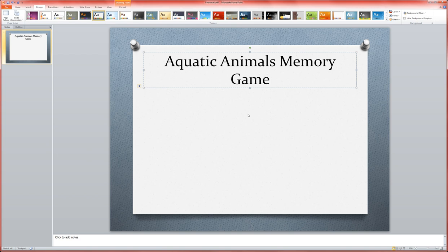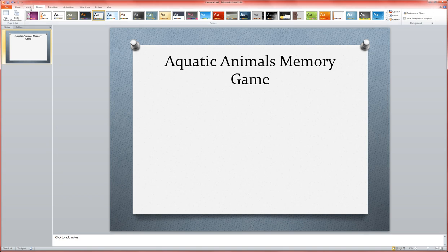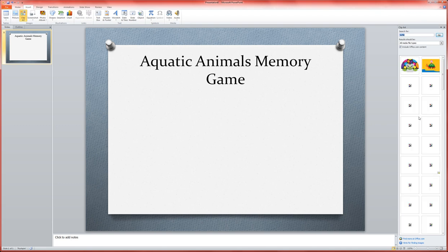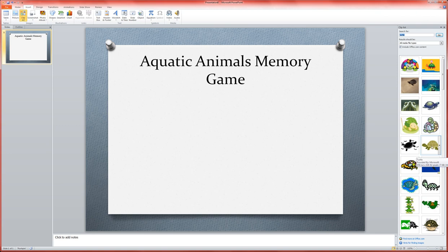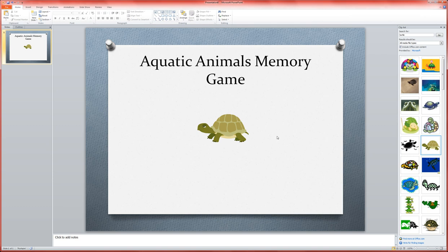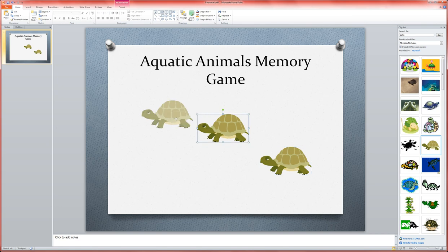Now I go about actually creating the game board — that's my first step. I'm going to start by putting in some pictures for the kids to match up, and I'm just going to use clip art to demonstrate how to do this. I'm going to start with a turtle graphic, grab this little dude, make him just a touch smaller, and then make a copy so he has a match, and place them on my game board.